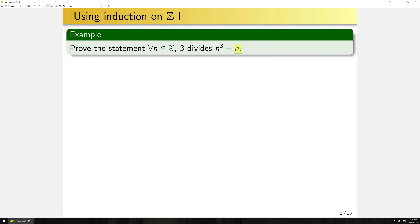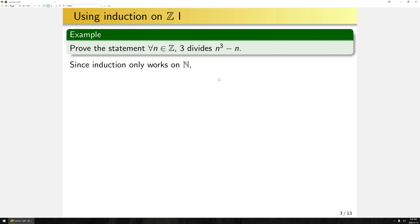Before we get into how to use induction here, let's talk about the notion of 'divides.' When I say 3 divides N cubed minus N, all I mean is that if I take N cubed minus N and divide it by 3, I am left with an integer. Now, we know induction only really works on N in the way we've built it so far. Z is not N — there are numbers in Z that aren't in N — so how can we apply induction here?